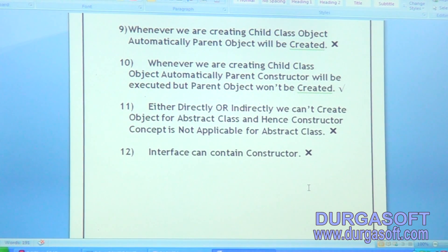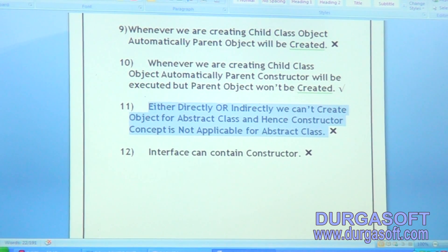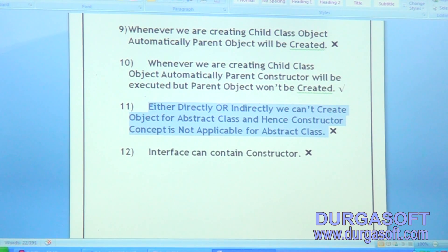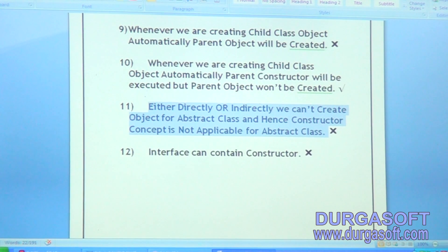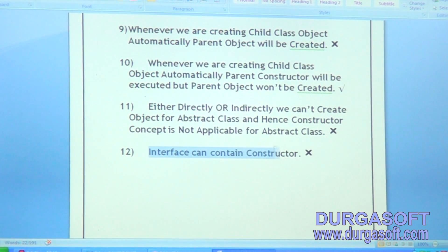Either directly or indirectly we can't create object for abstract class. And hence, constructor concept is not applicable for abstract class — that statement is invalid, because abstract class can contain a constructor. Interface can contain constructor — that is also wrong, because constructor concept is not applicable for interfaces.